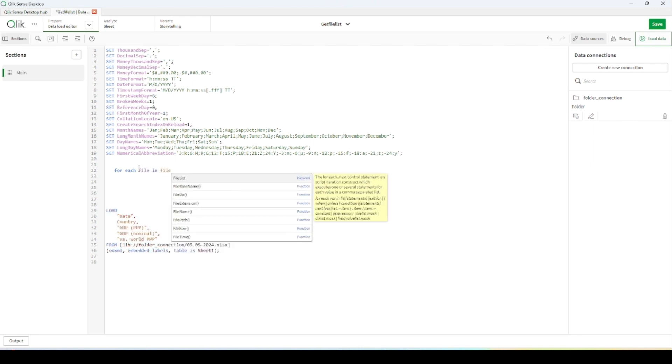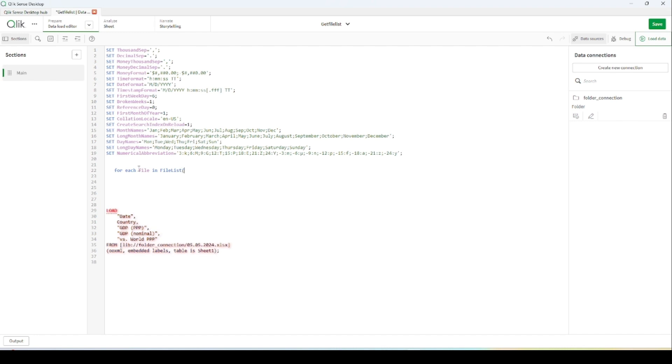I'm giving it file list and here I'm adding the folder connection which I would like to get the data from. This is my folder connection.